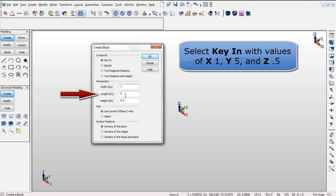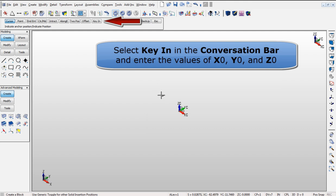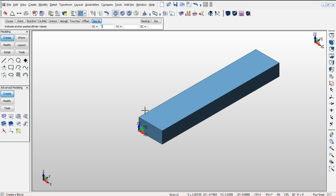Go to the Create dropdown and there you will see you have more than one option of how you want to begin your solid. In this tutorial we are keying in the dimensions as well as keying in the placement of the block that we are creating.